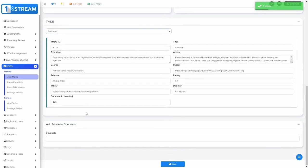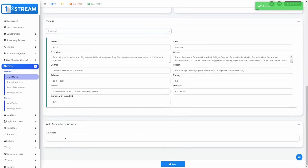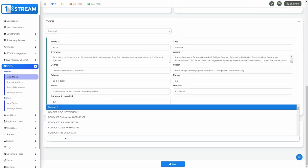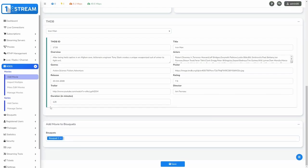The last step is to add the movie to bouquets. At the end, just click on the save button and our movie will be added.